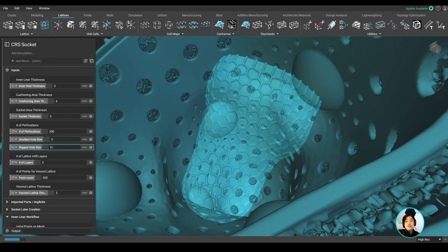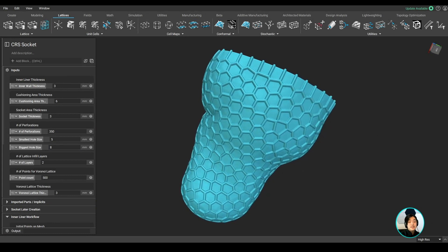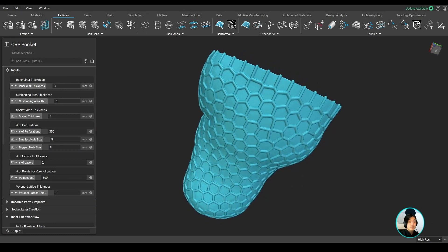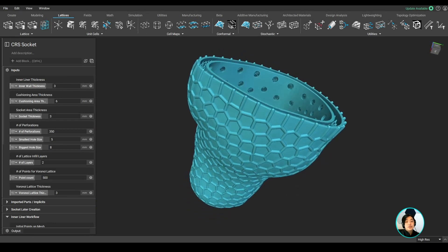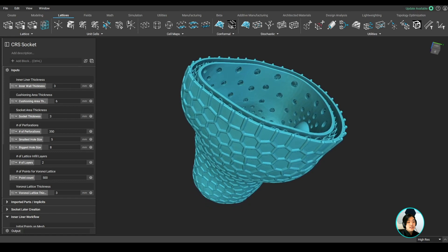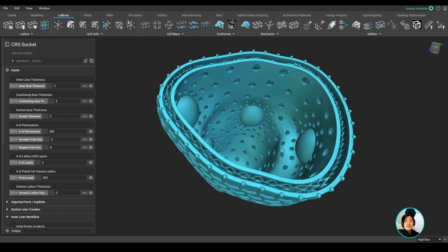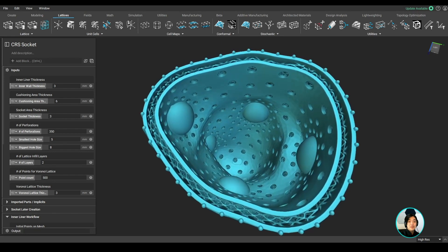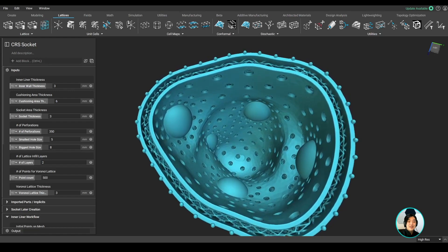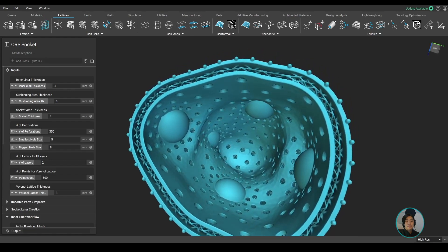These features I showed you in nTop enable mass customization workflows to work well and keep production costs low to match generic mass-produced products. I hope you got a lot of insight into what nTop is capable of. Thank you, and I hope you learned something new today.